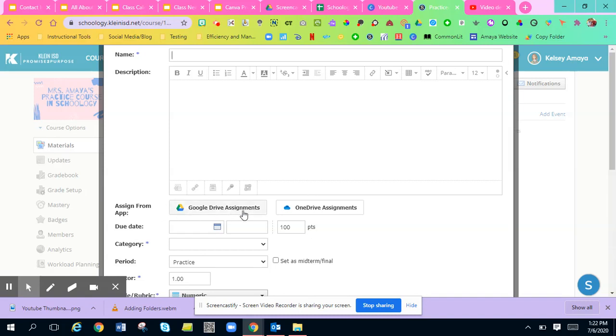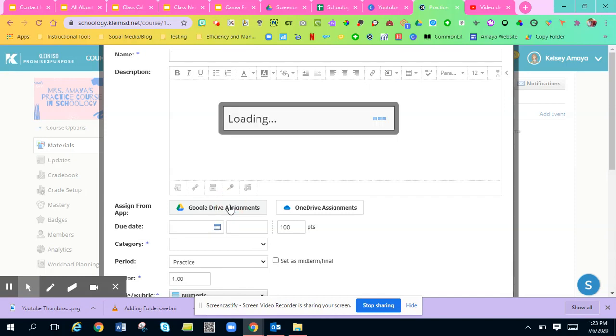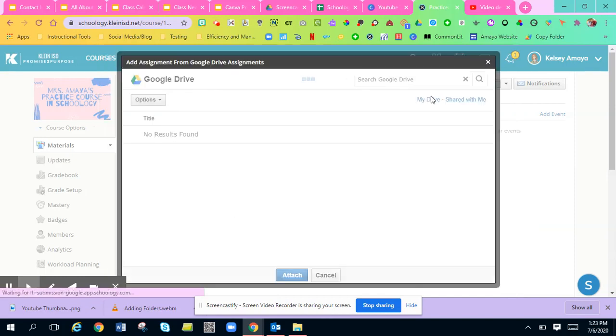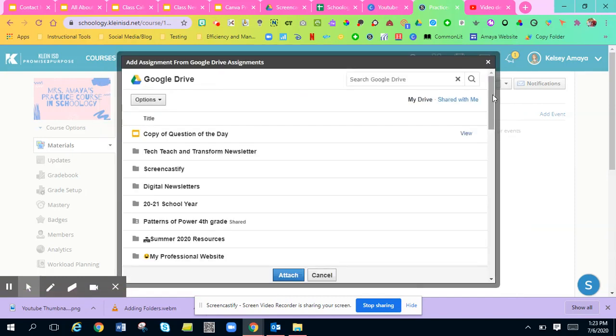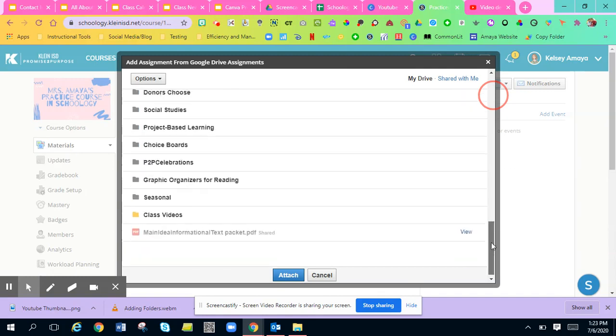I have my Google Drive app linked onto my Schoology. So you can add a Google Drive assignment. And when you do that, if you hit Google Drive assignment, it syncs directly to all of your Google resources.